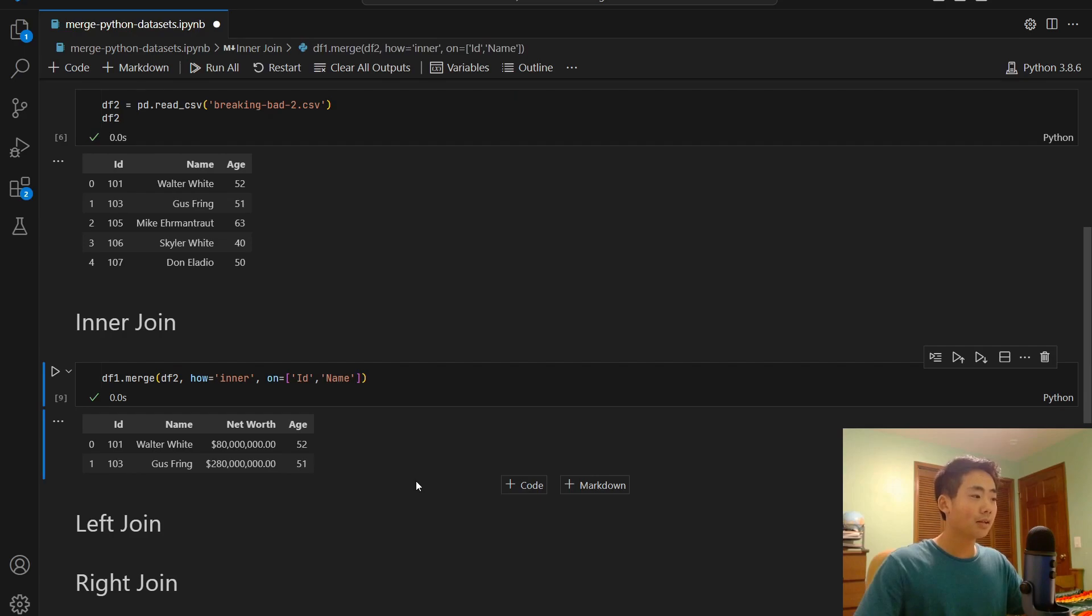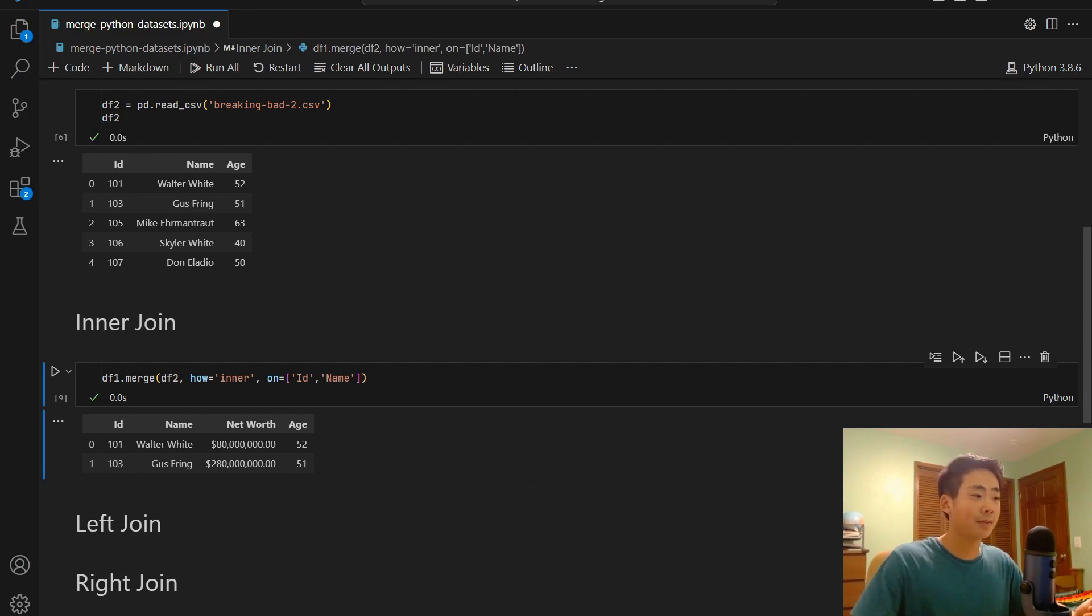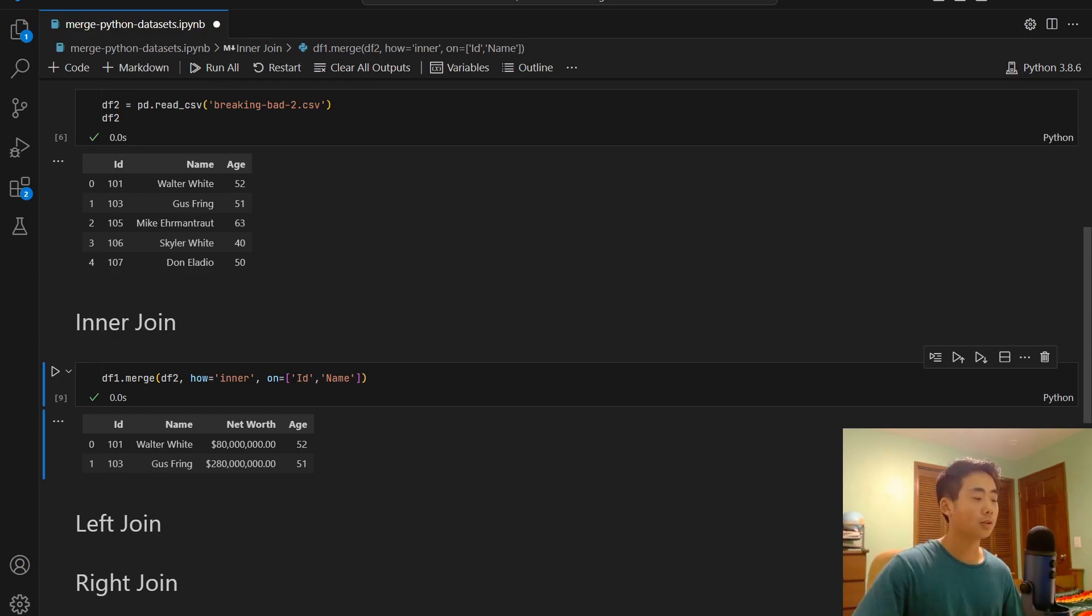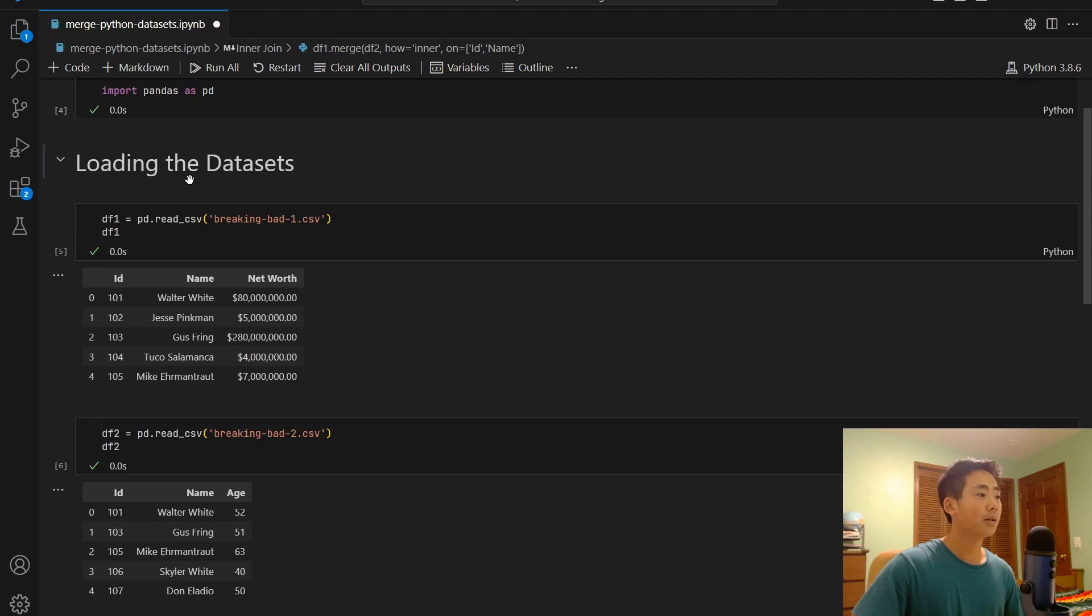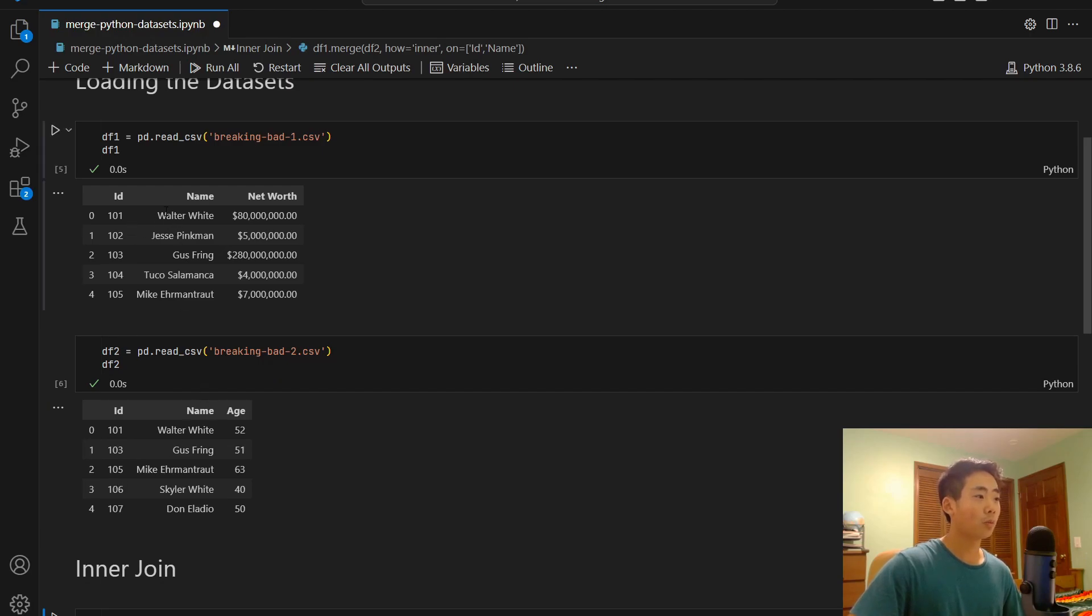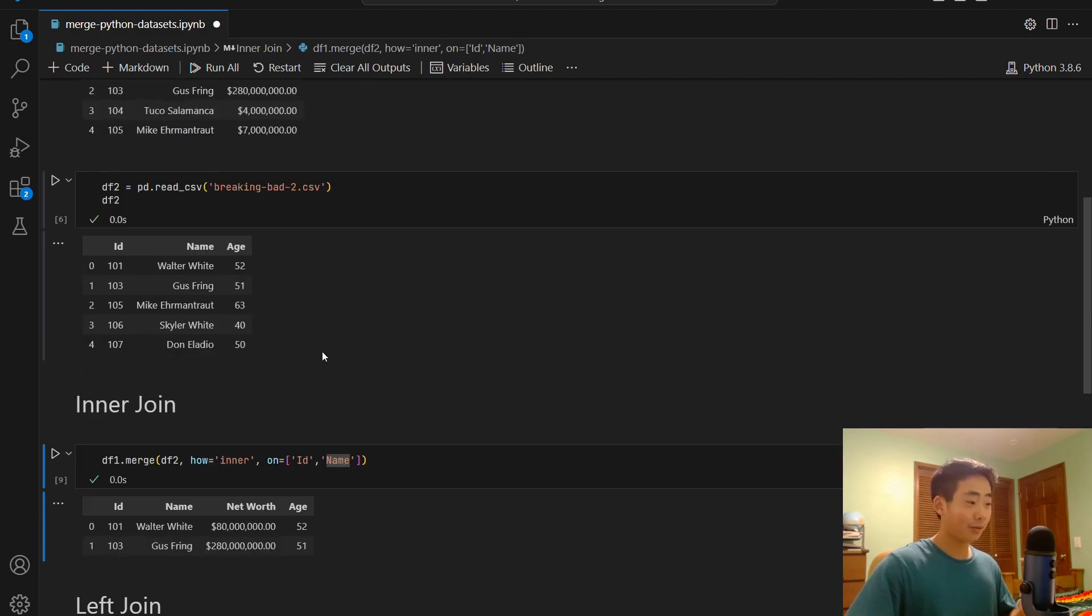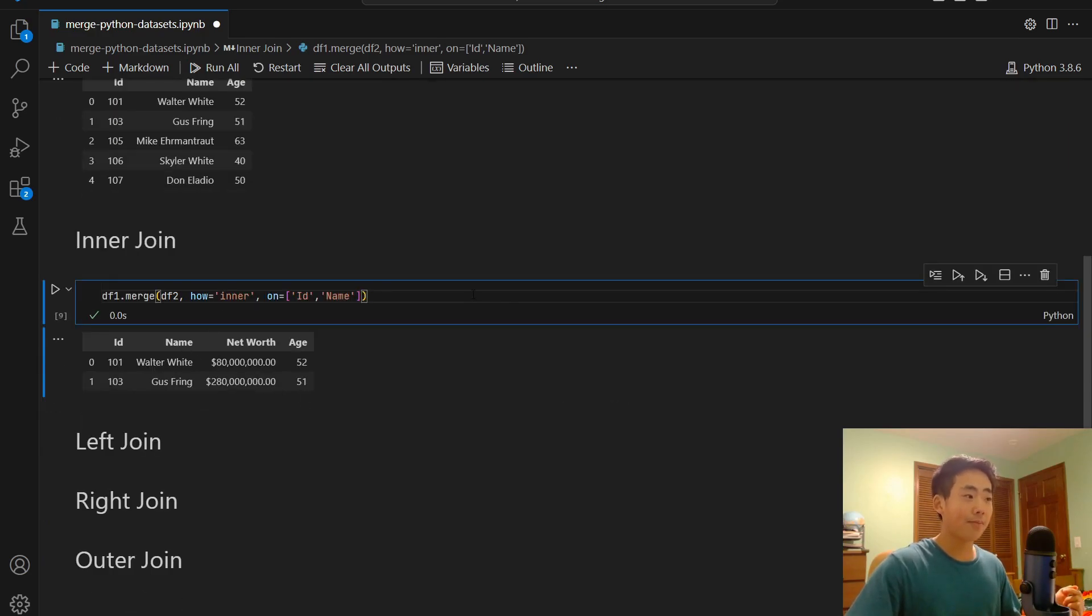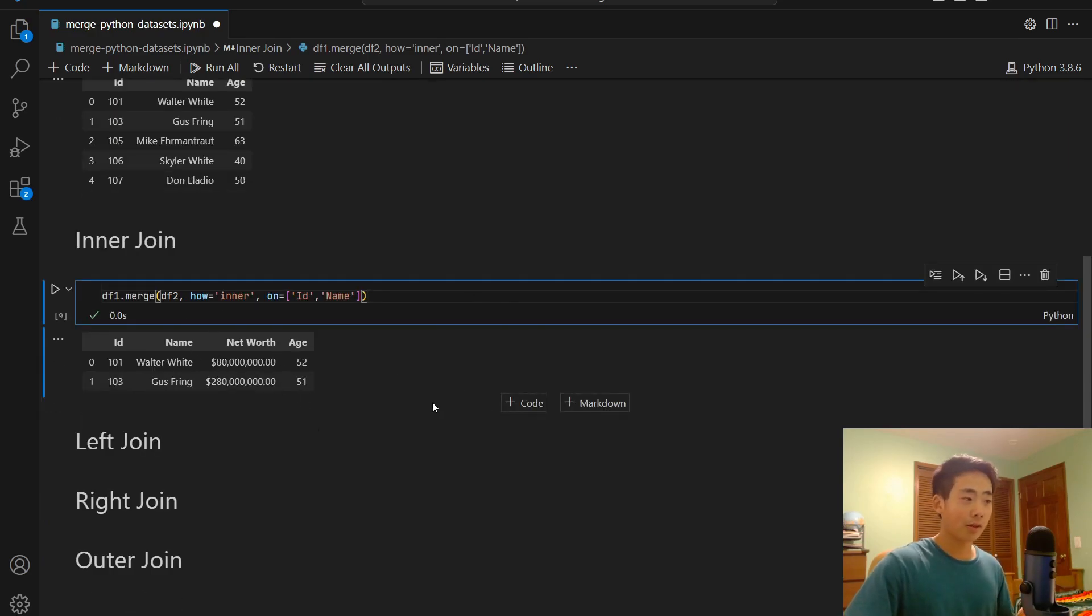So if I run that, then I still get the same result, but the code is more specific on what type of join I'm doing and what columns I'm joining the datasets on. So you can see that both the id and the name is existing in both df1 and df2. So that's why Walter White and Gus Fring, they're the only rows that show up in the merge data frame. And you can also see their net worth and their ages.